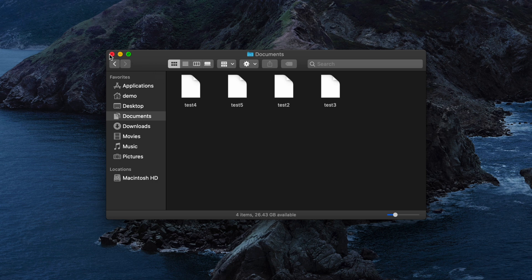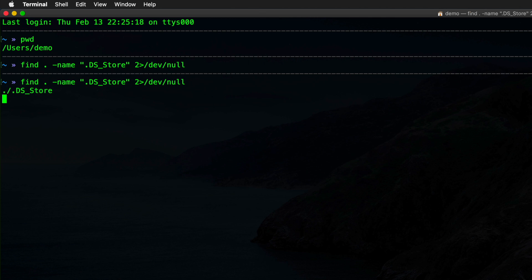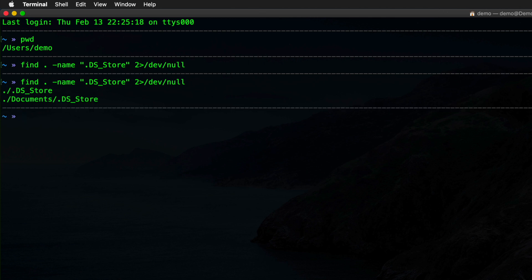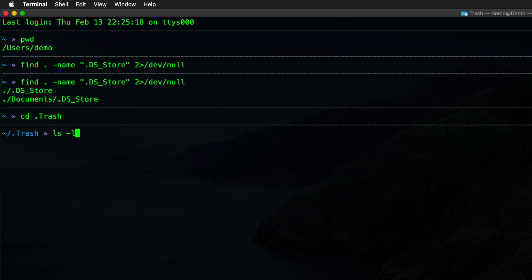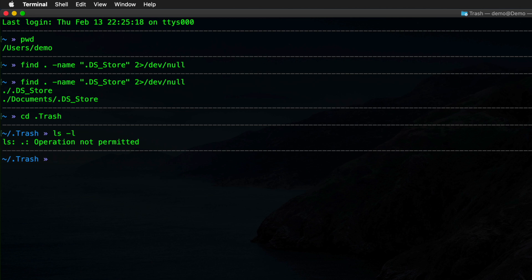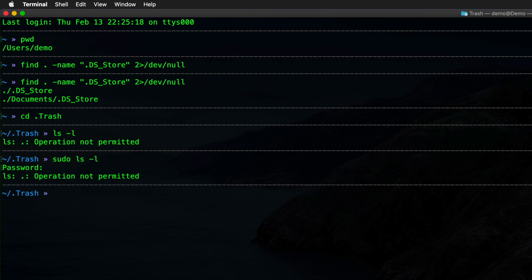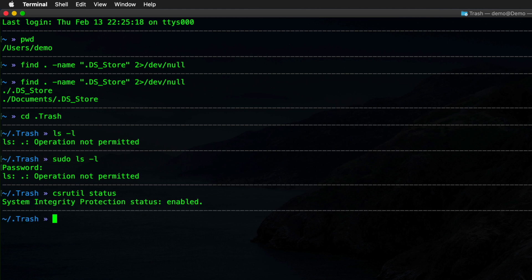Going back to our terminal, we should expect to see some DS_Store files — one in the root of the home folder as expected, and then one in the root of Documents as expected. But what about trash? It turns out there is actually a DS_Store file in the .Trash, which is where the trash is located for your user. But if I try to list it, you'll notice it says operation not permitted. Even sudo won't work, and the reason is because of something called System Integrity Protection, or SIP, which is enabled by default in macOS Catalina — and that's a good thing.